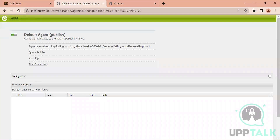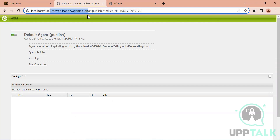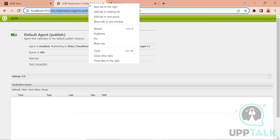I'll tell you later when we do more screens how you create another publisher. Actually, I can show you now - how you create another publisher instance and how you create another default agent. Always look from the top - what's the path? The path is /etc/replication.